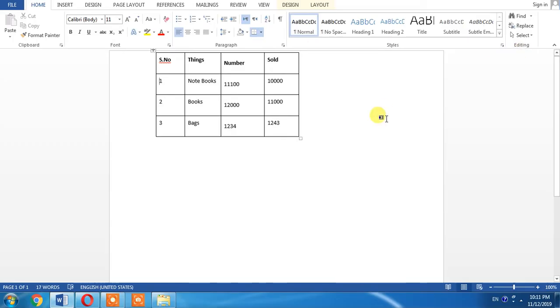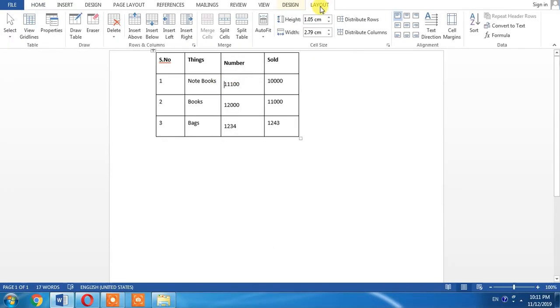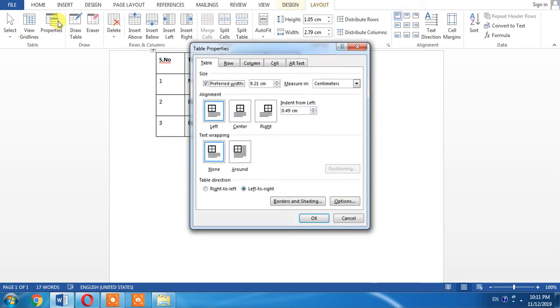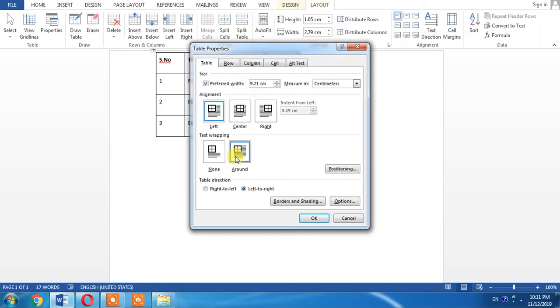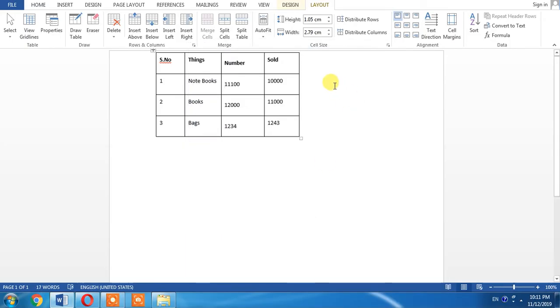What is the solution to this problem? For this, you will have to type within the table. Now right-click on this table, then click Layout, and then click Properties. From here, as I want to write on the right side of the table, I will select this and then select OK.